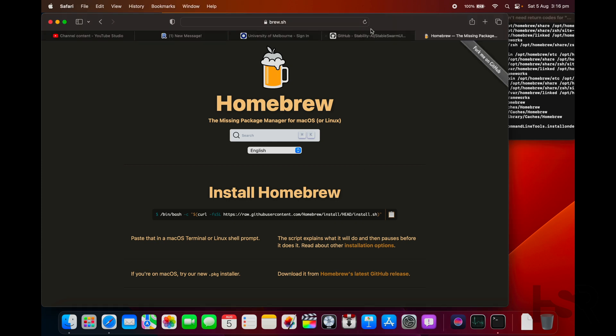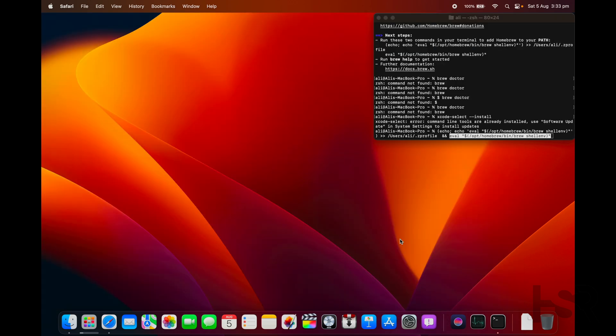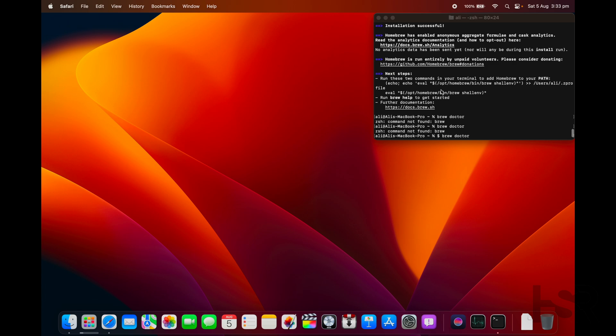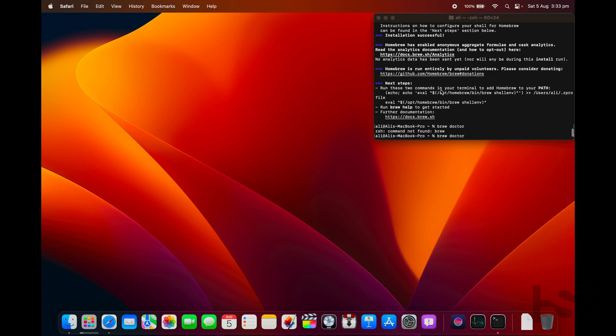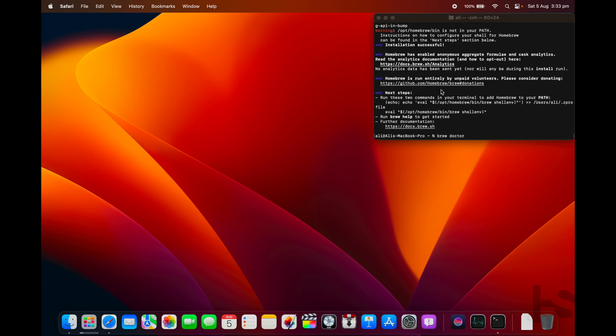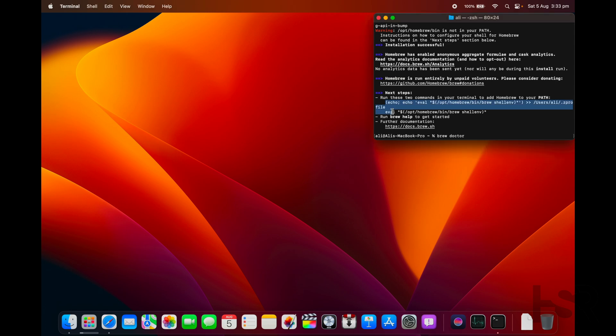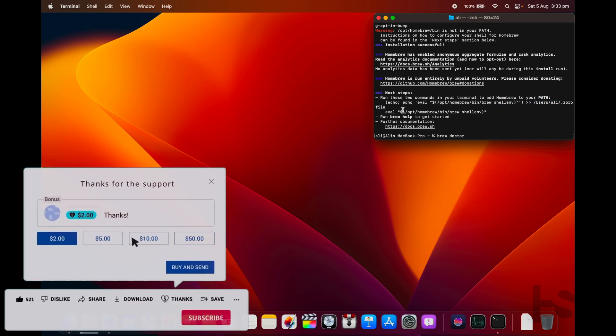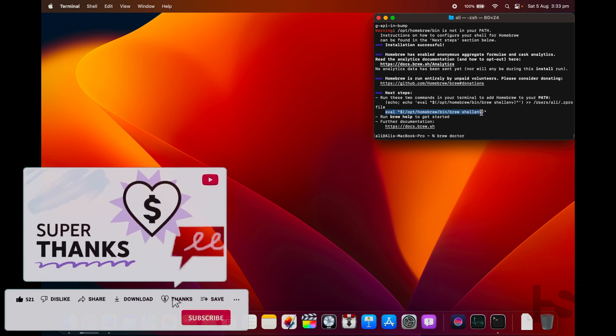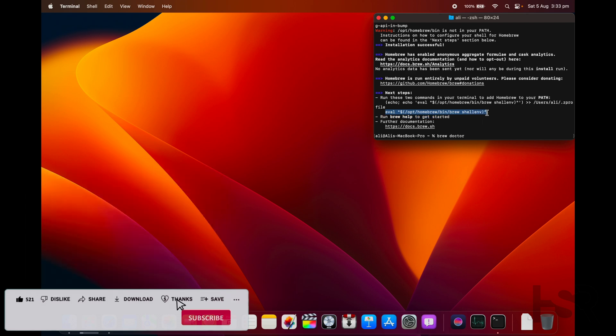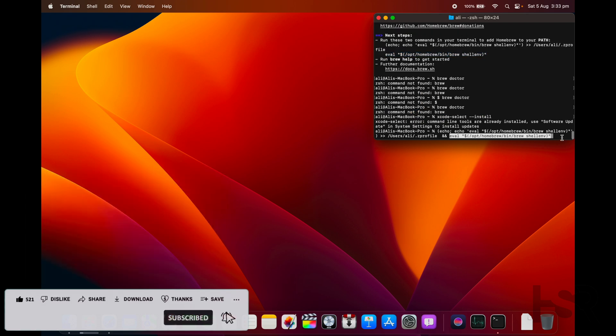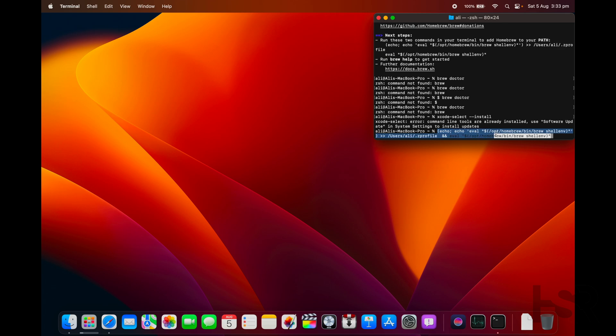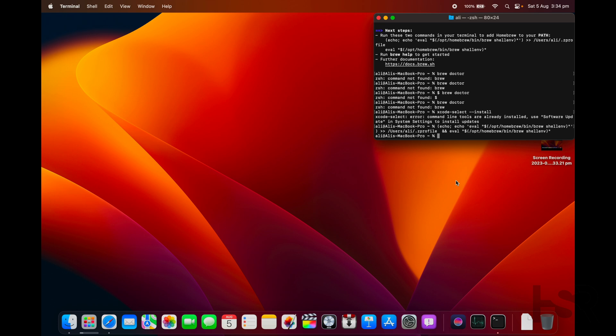This is what nobody will teach you. When you have installed Homebrew, you should see this thing. Now the next step you guys need to do is copy from 'echo' to 'file', put a space, two ampersands, space again, then copy the rest of this and paste it in here. So it should look something like this. Now what I want you to do is enter.